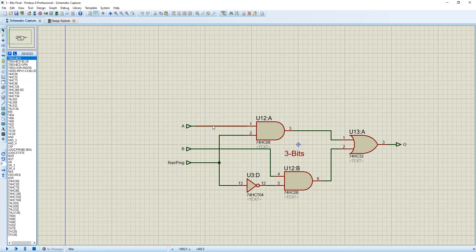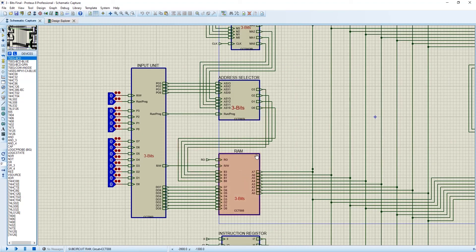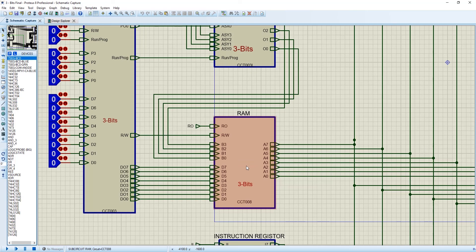So it was our address selector portion. In the next video, inshallah, we will cover the very hard portion of our 8-bit computer: RAM. Thank you.